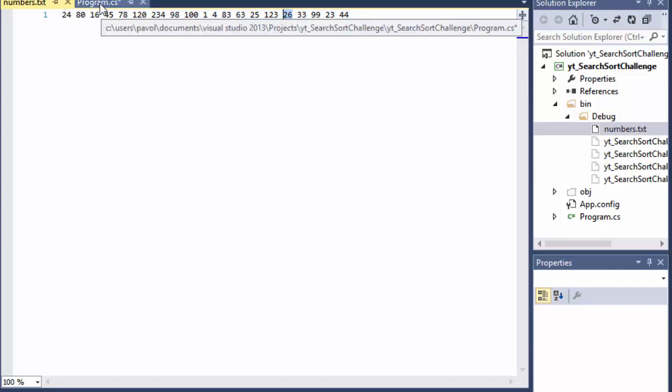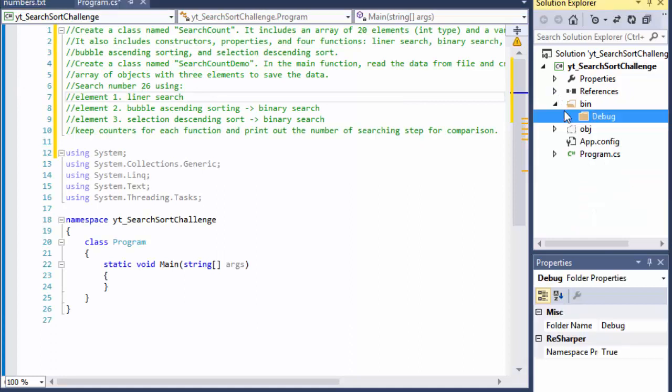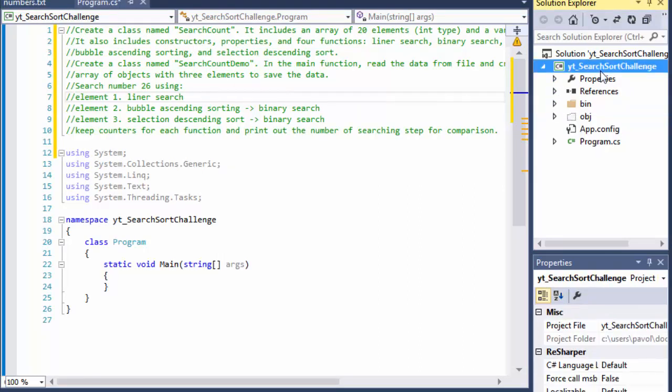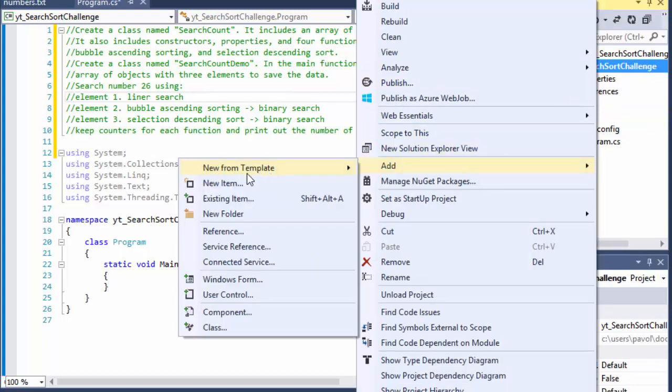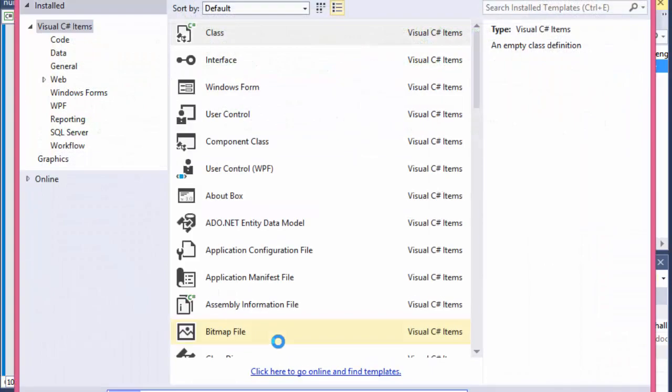Alright, so that's the task. I'm going to start step by step which is first things first, search count class, that's what we need. So I'm going to create a class called SearchCount.